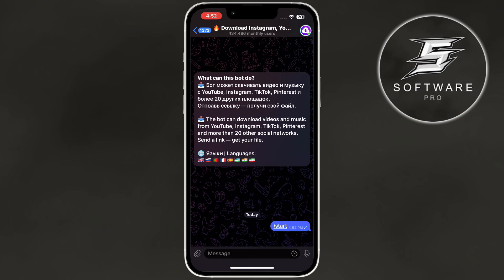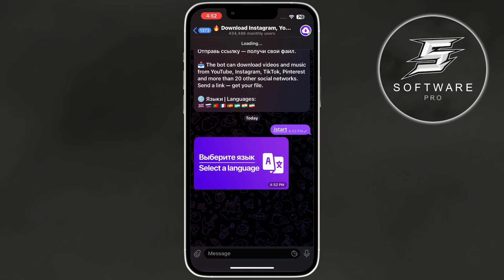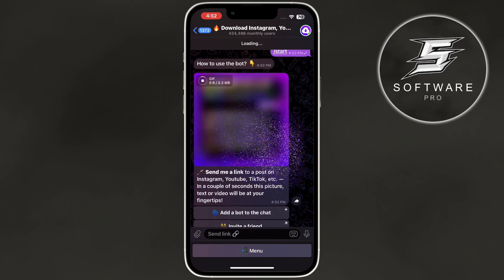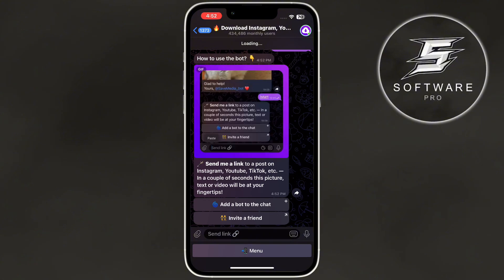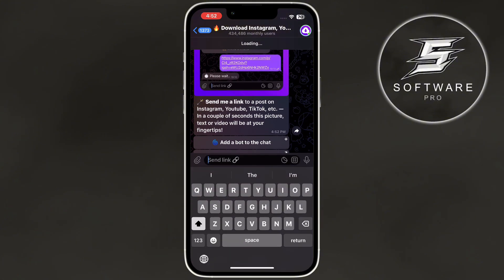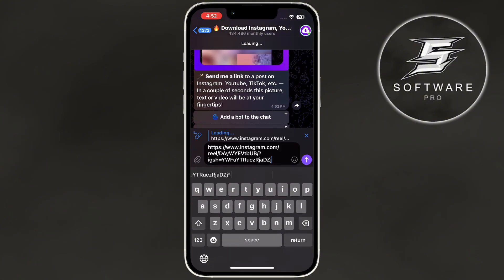Then, select your language. All you have to do is paste the Instagram Reel URL that we copied earlier into the chat and hit Send.